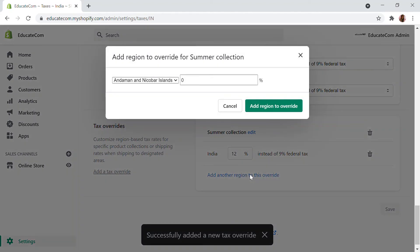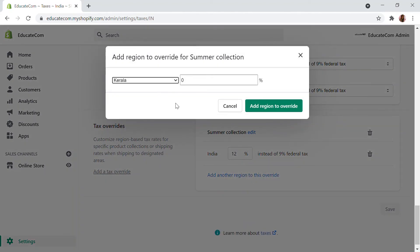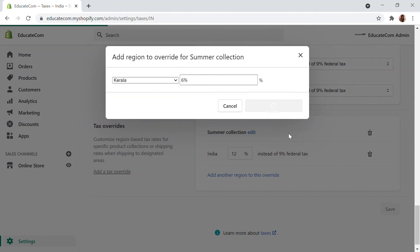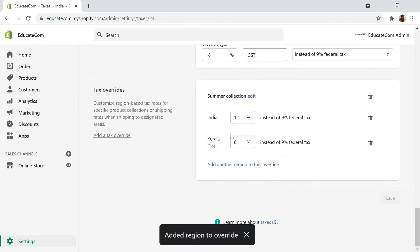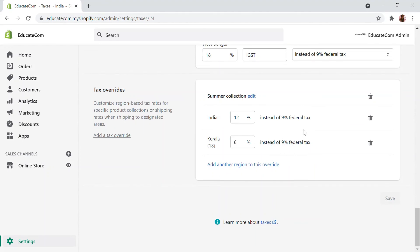If I'm going to add another region — let's say I am selling it in my state — that will be six percent. So I'm going to add a region override. This will be six percent GST. What we have made is, instead of all the federal charges, there will be six percent federal tax plus whatever tax comes as the SGST. So eighteen percent is the final GST we have, but we are giving six percent for this collection as it falls under a different tax category.